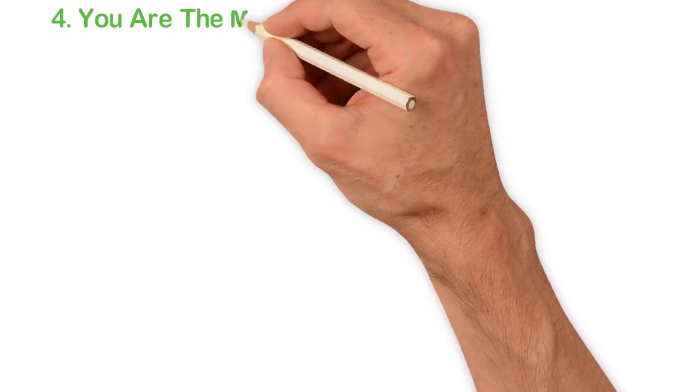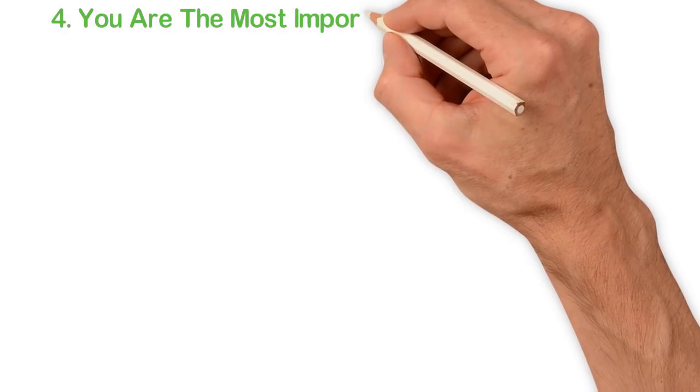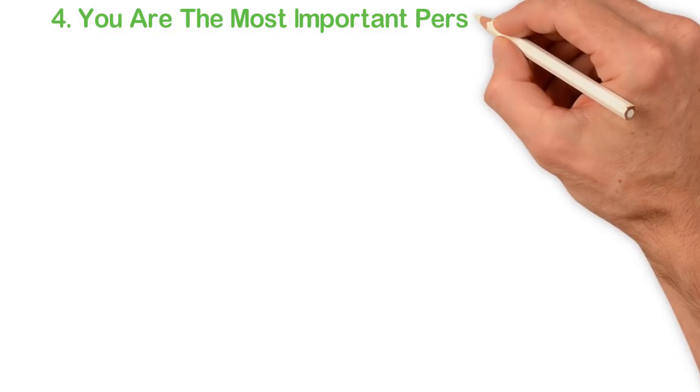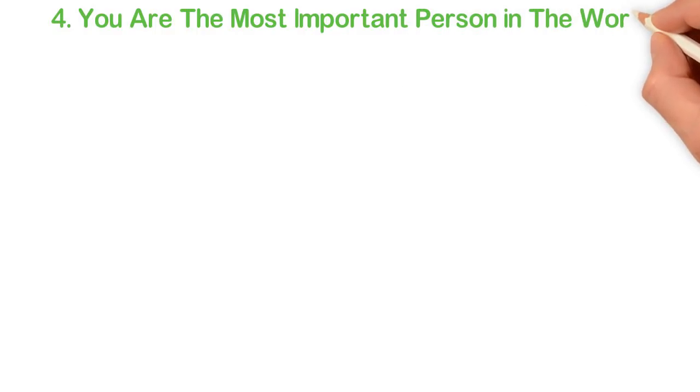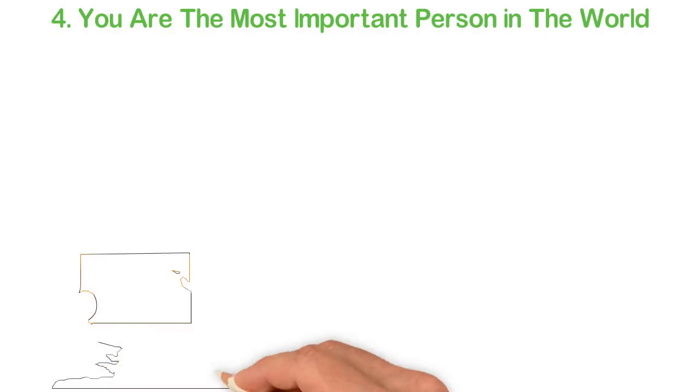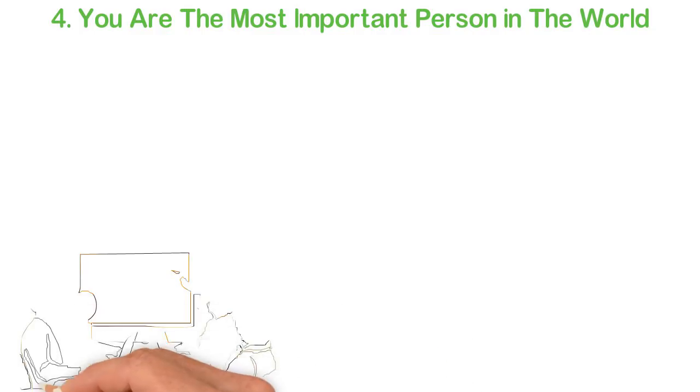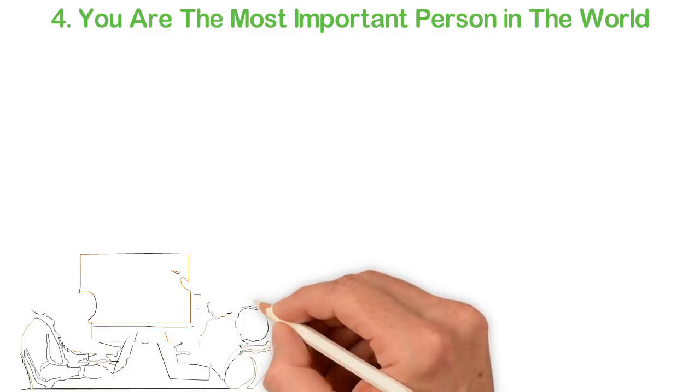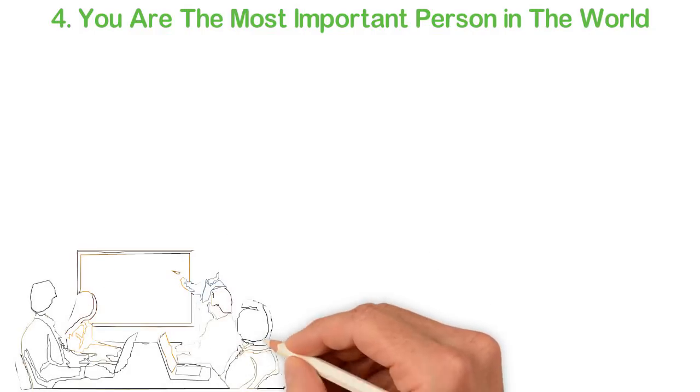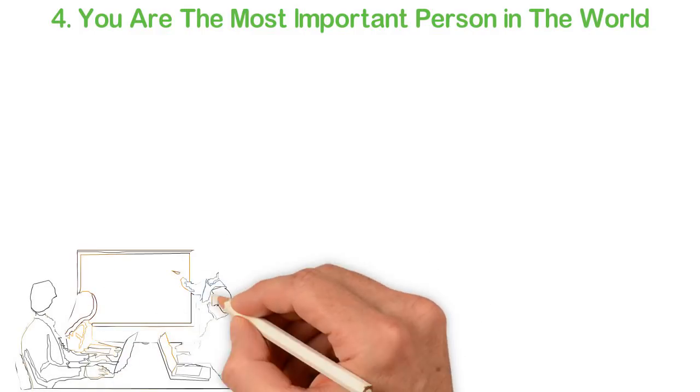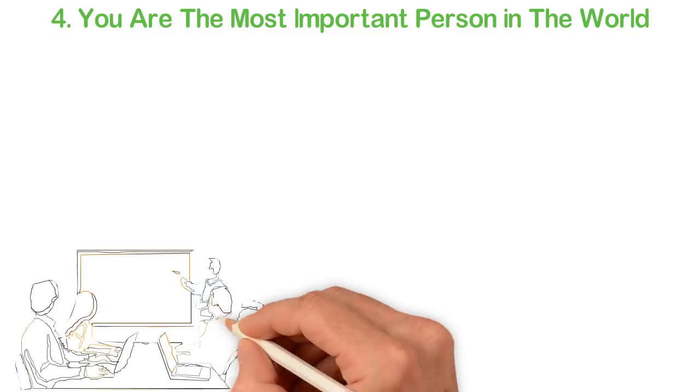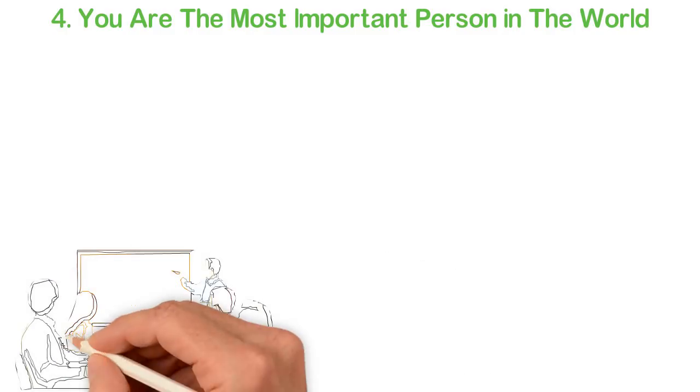4. You are the most important person in the world. Now let me explain this. You see, at any given time in the world, there are usually four generations, if we all agree that a generation is 22 years. But two of these generations don't have the power to change the world.